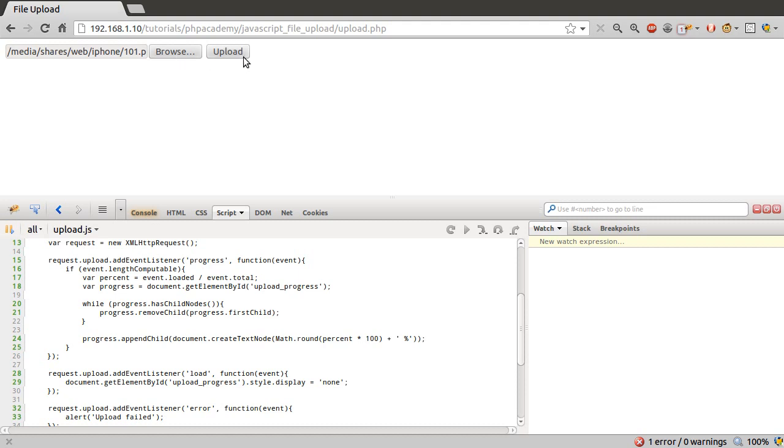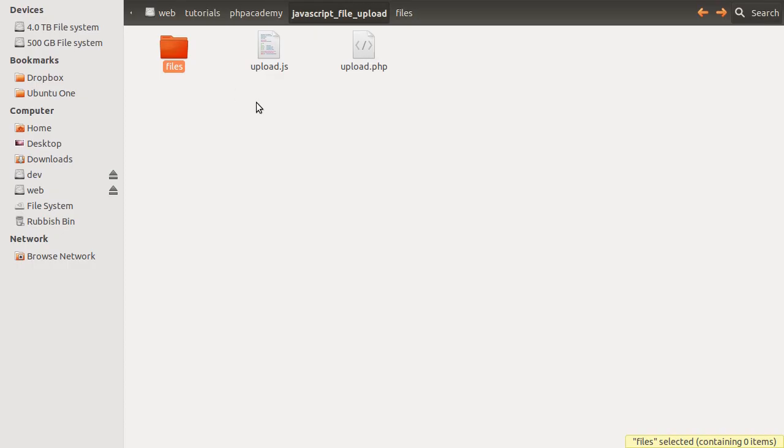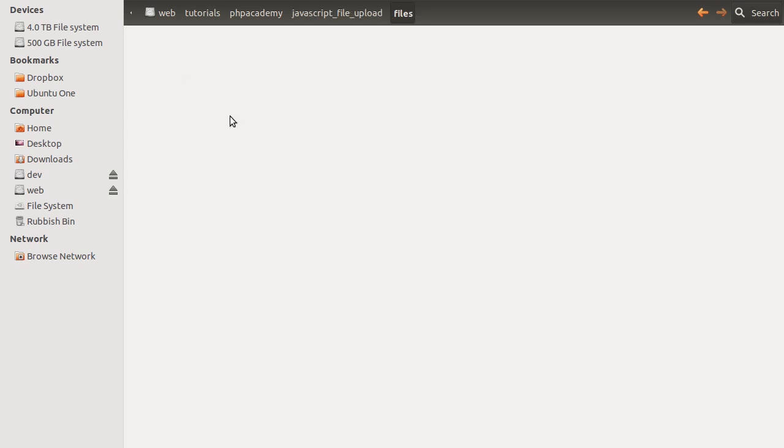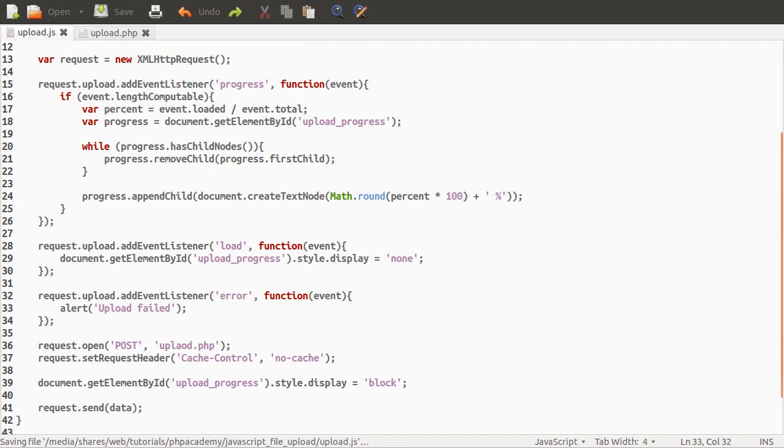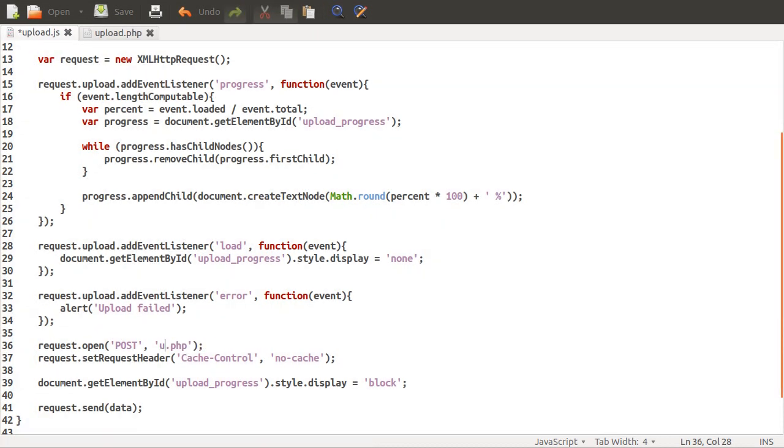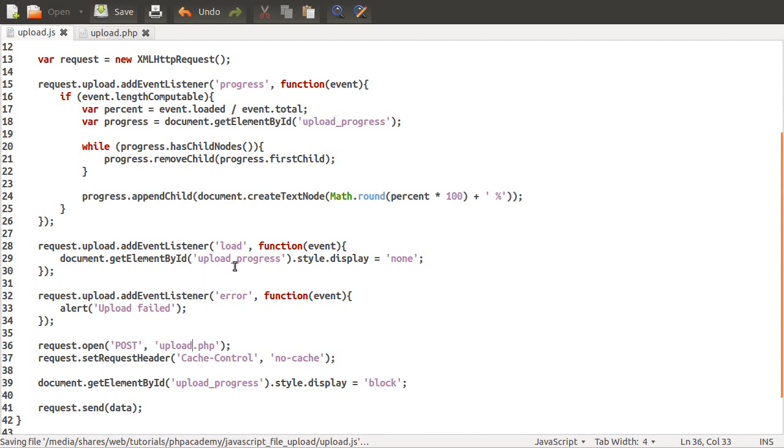Not going too badly so far. Good, no errors, although you can see that the progress thing hasn't appeared, which is odd. Let's look in the files folder. No files, interesting. Oh okay, I need to spell upload correctly. That's quite an easy fix, that's lucky.